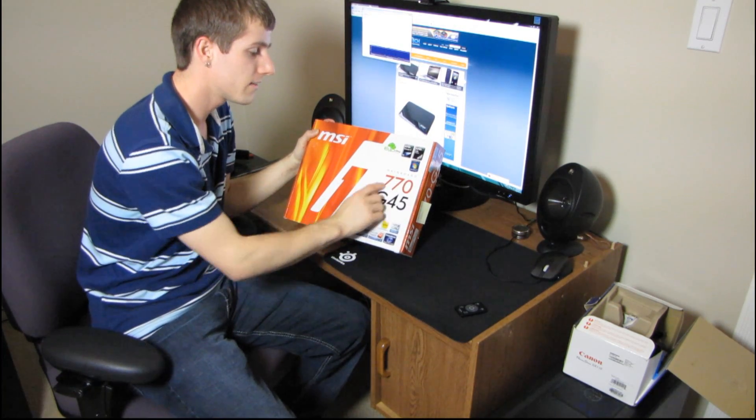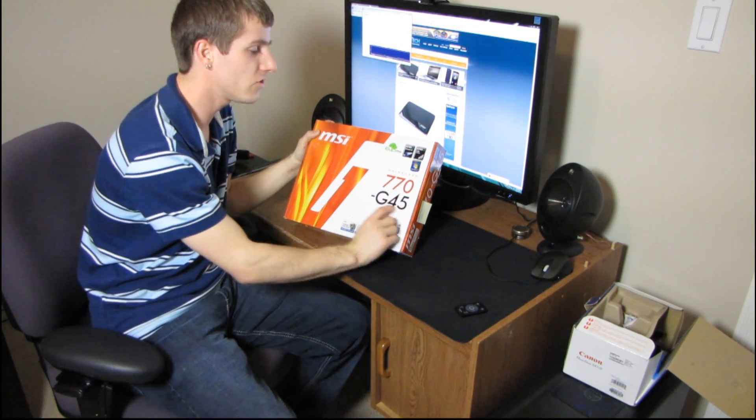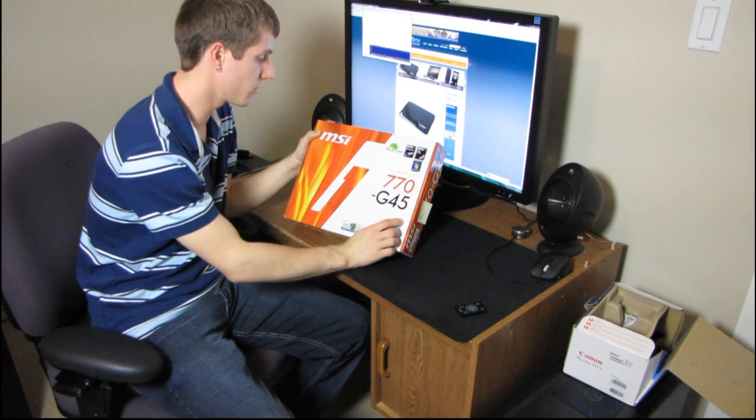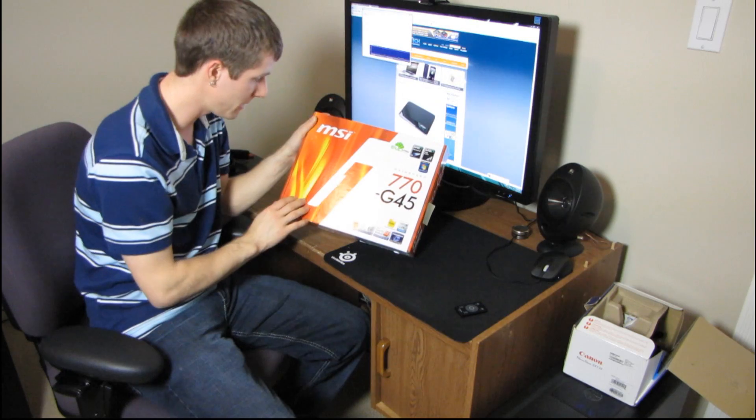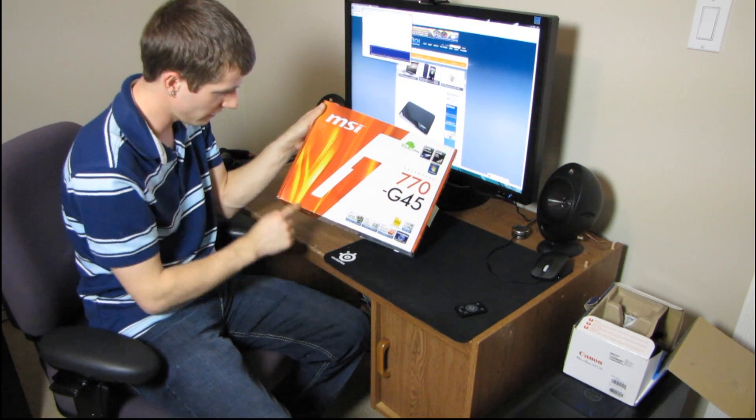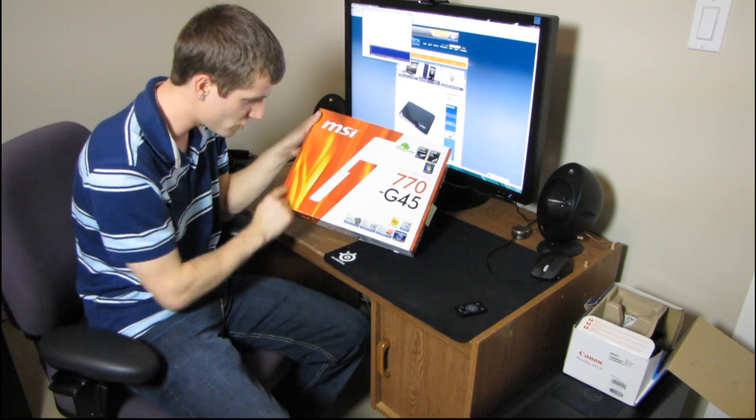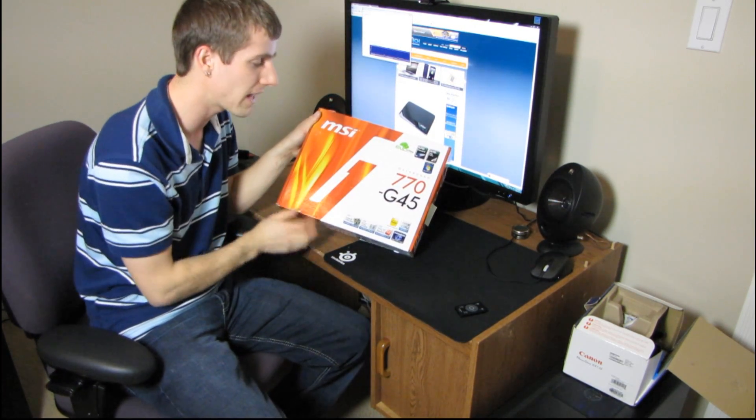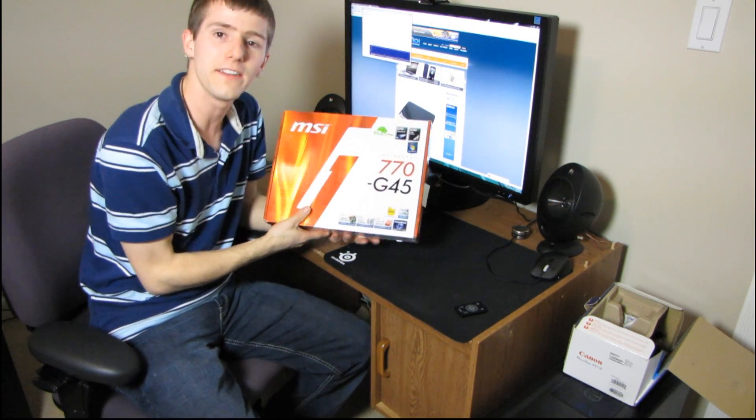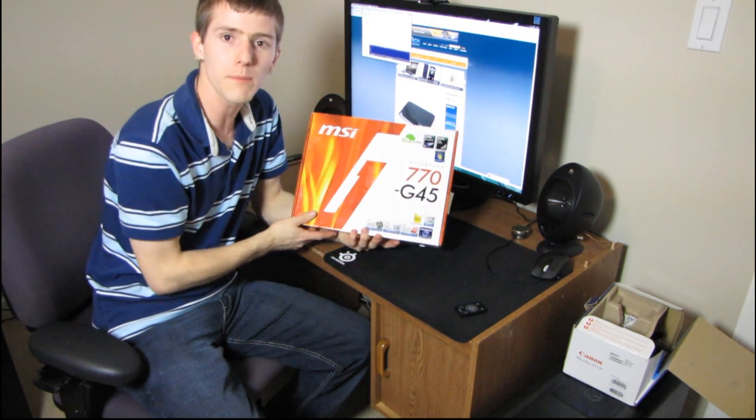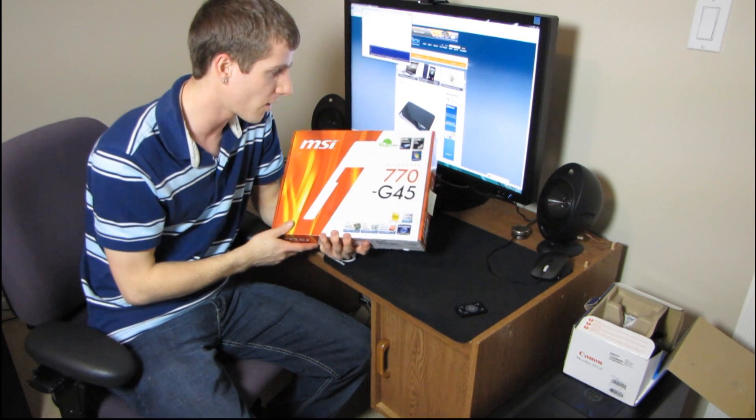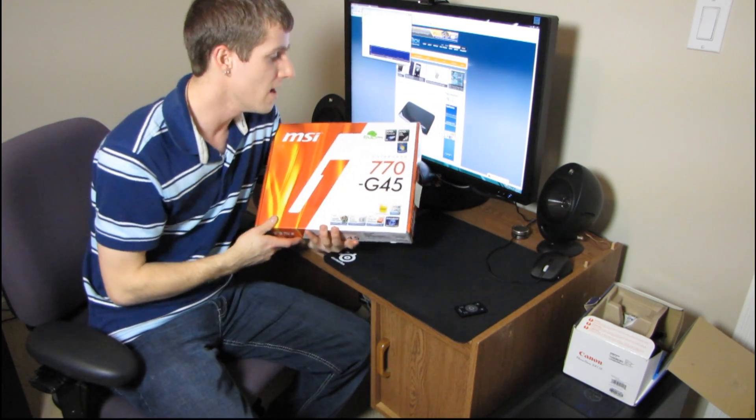This is the MSI 770 G45. It's part of their G series or gaming series. You can see they've got a big red G here, that's what that means. And it has a couple of features that are pretty good.